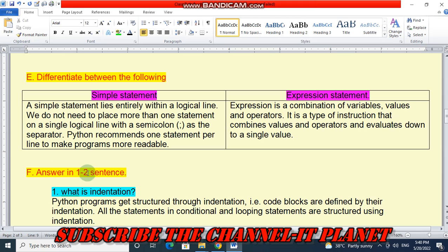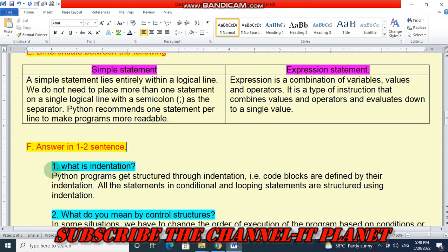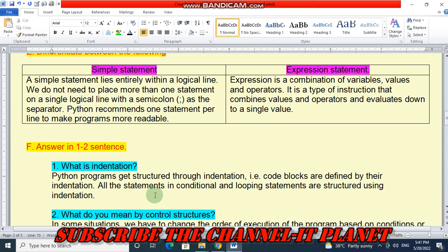Question number F: Answer in 1 to 2 sentences. Question 1 — what is indentation? Python programs get structure through indentation; that is, code blocks are defined by their indentation. All the statements in conditional and looping statements are structured using indentation.